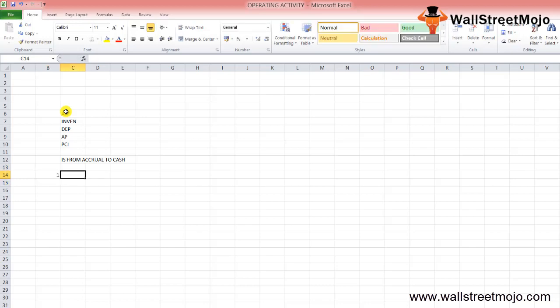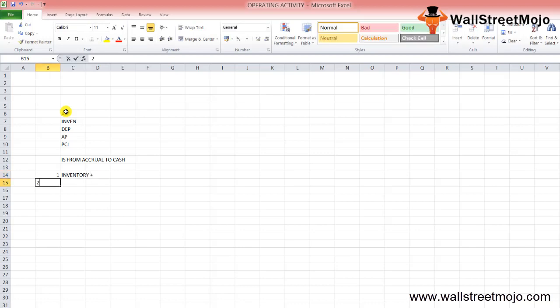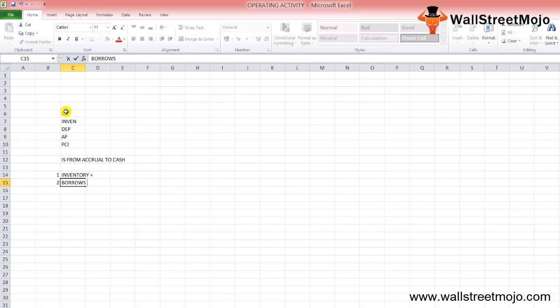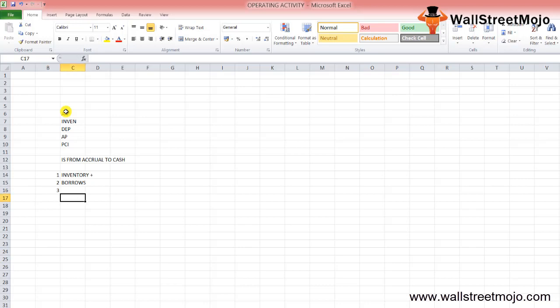The first question: when any company purchases inventory — if there is an addition to inventory — what happens to the cash account? The second: what happens to the cash account of the company when any company borrows money from a bank by signing a note payable? Third: what happens to the cash account of the company when a company pays some accounts payable?